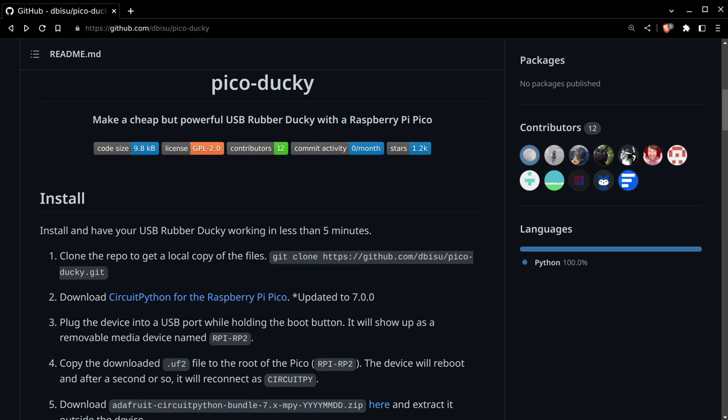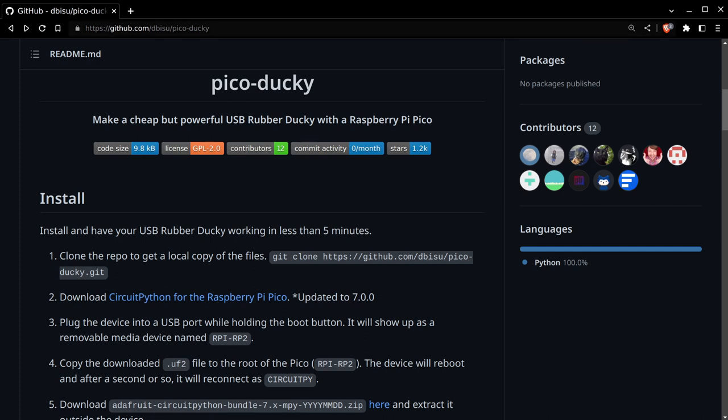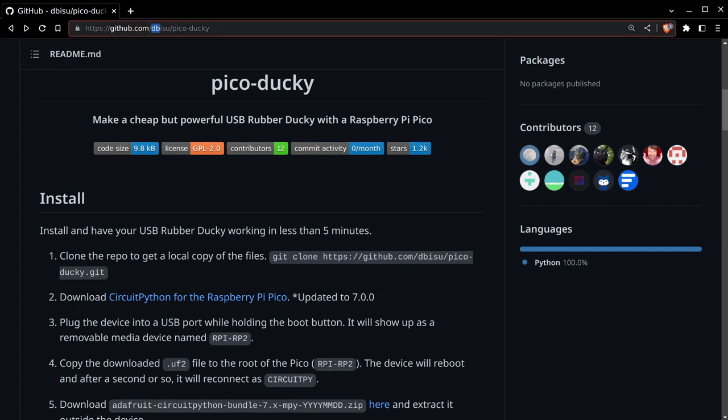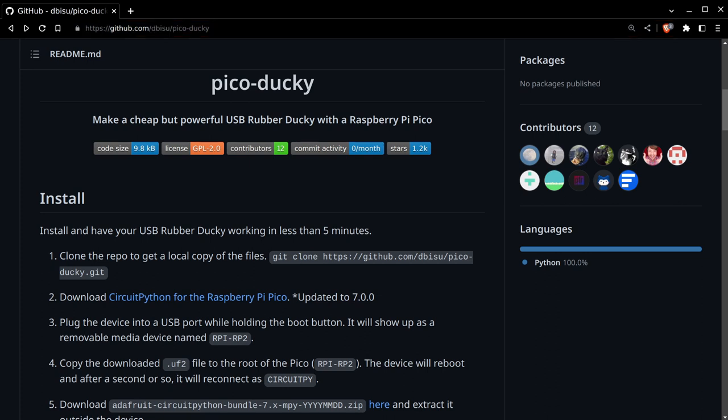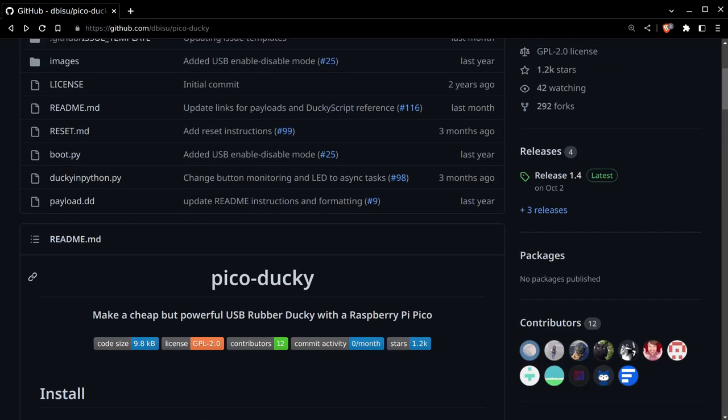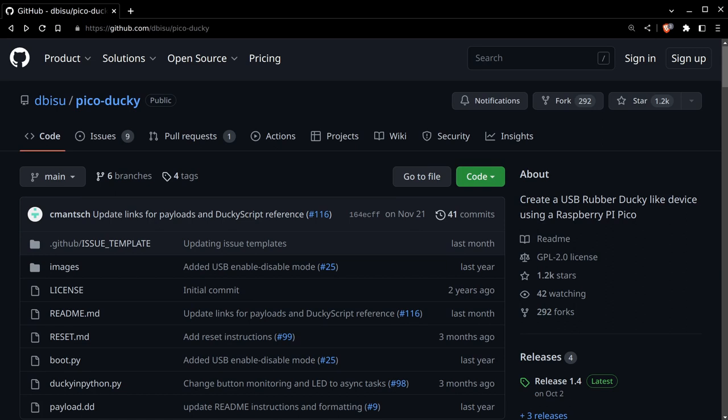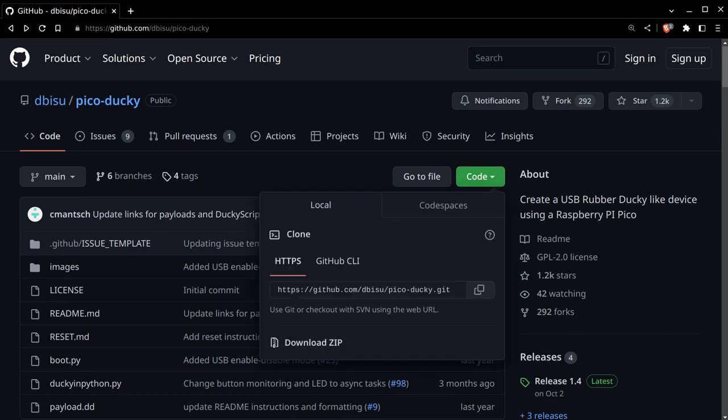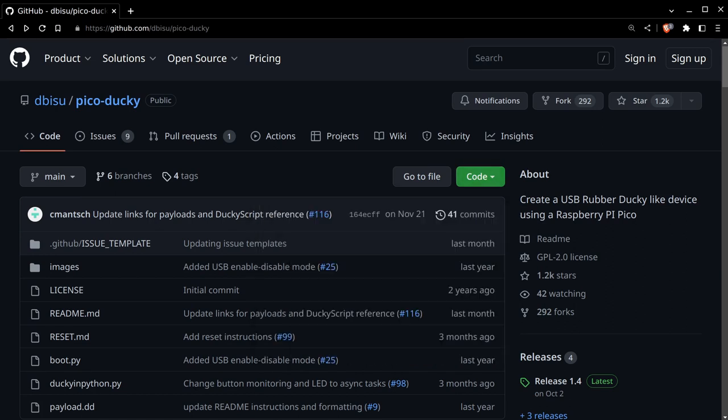Thanks to Dbissu and the maintainer of this repository and all the contributors for creating this. Let's walk through it. The first step is to clone our repository. If you watched my last video, you know that git clone is the powerful command we're going to use. I always recommend typing these things in yourself unless you absolutely trust the place you're getting a command from.